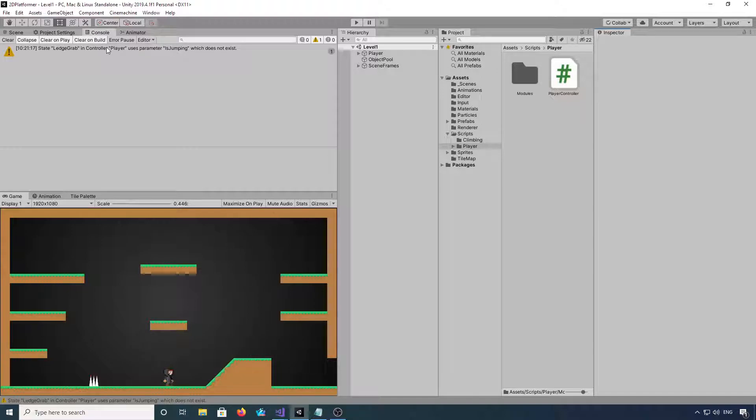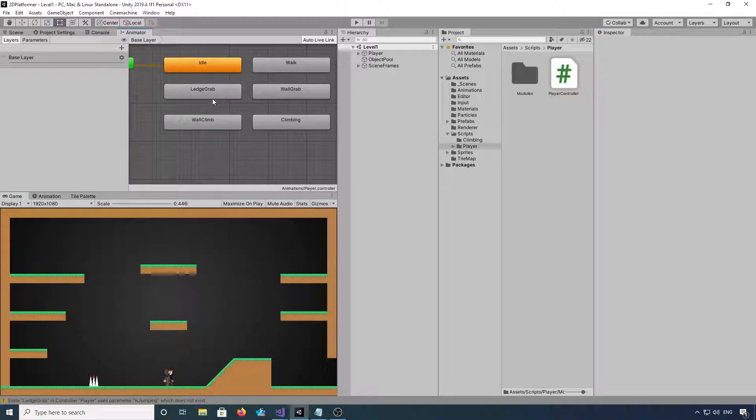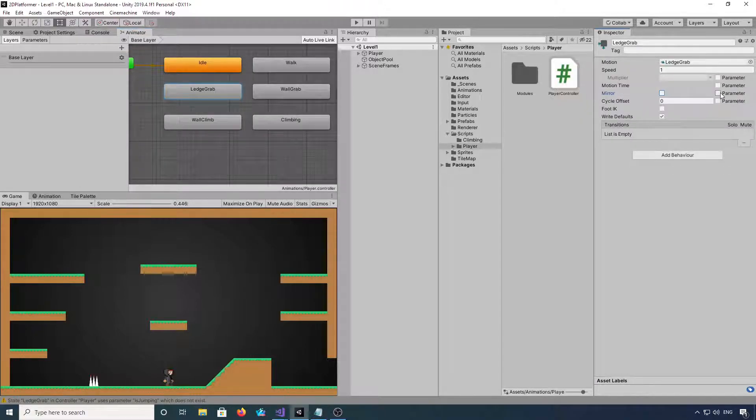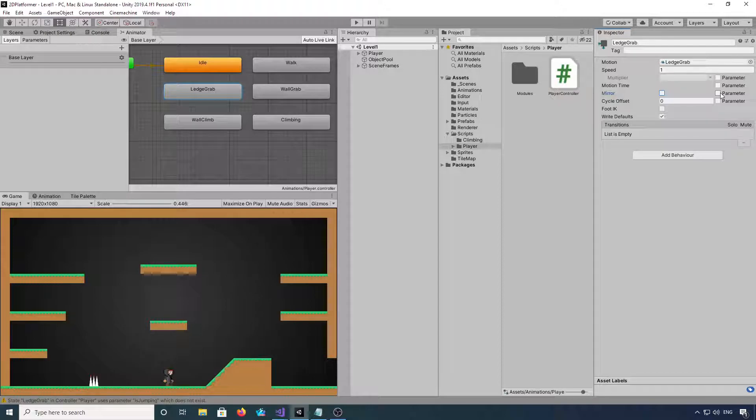But the first thing we want to do is when you start your project up, you'll notice we've got this error here. So if we go into the animator, click on ledge grab and untick that parameter just there.